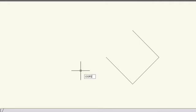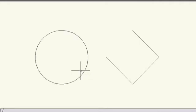So I'll type in oops at the dynamic prompt, and it restores the last erased objects. In this case, the circle. And it doesn't matter how much you've done in between — oops always brings back the last thing you erased or deleted.